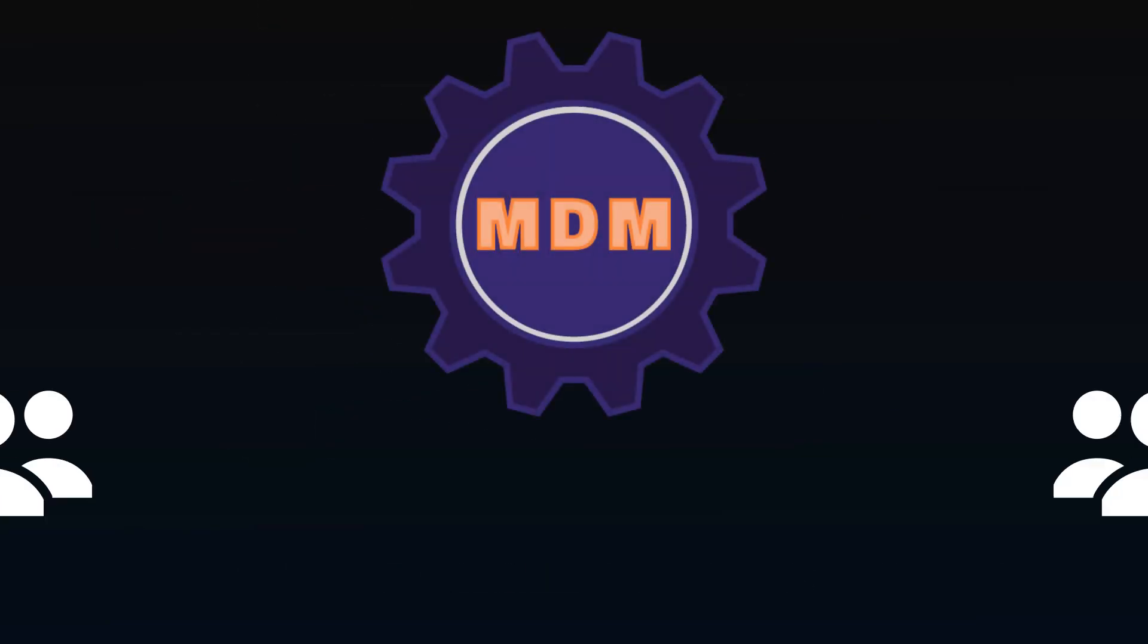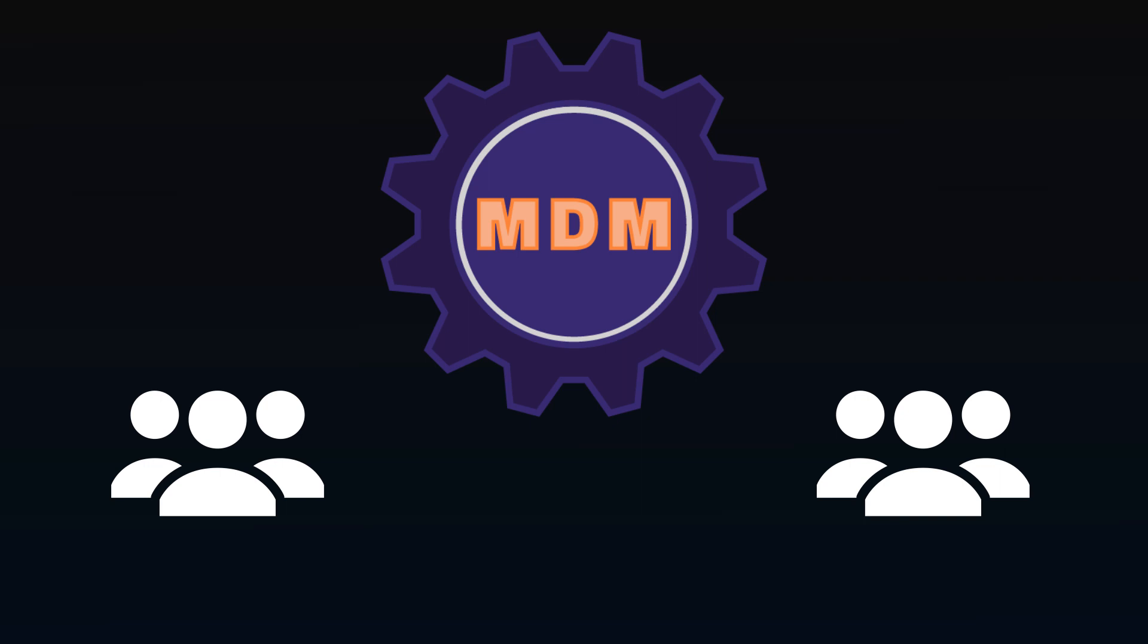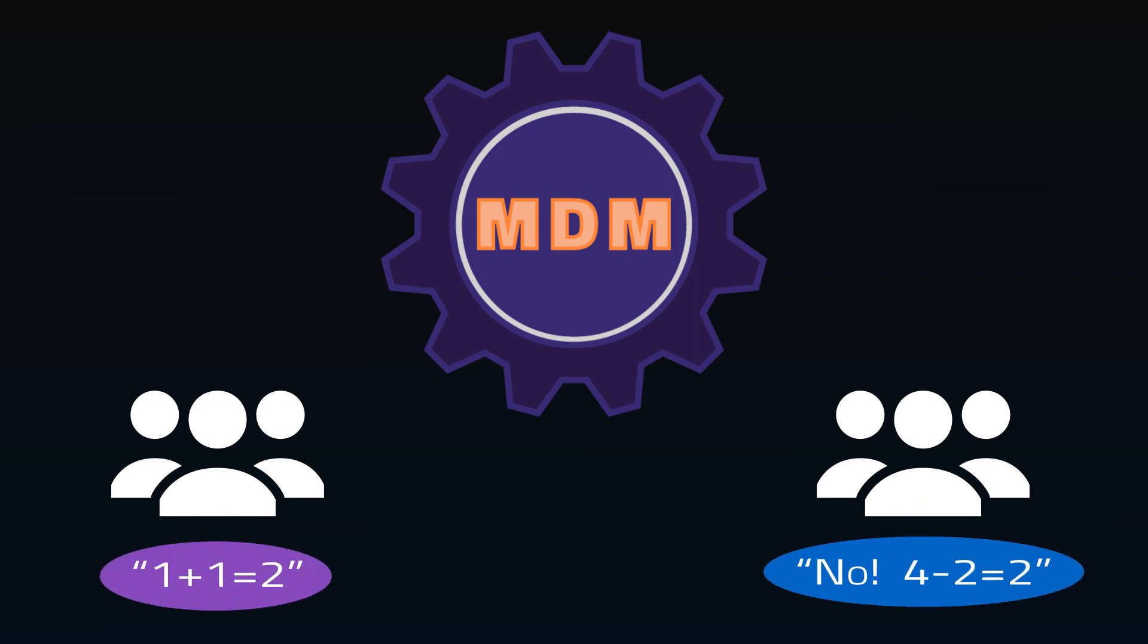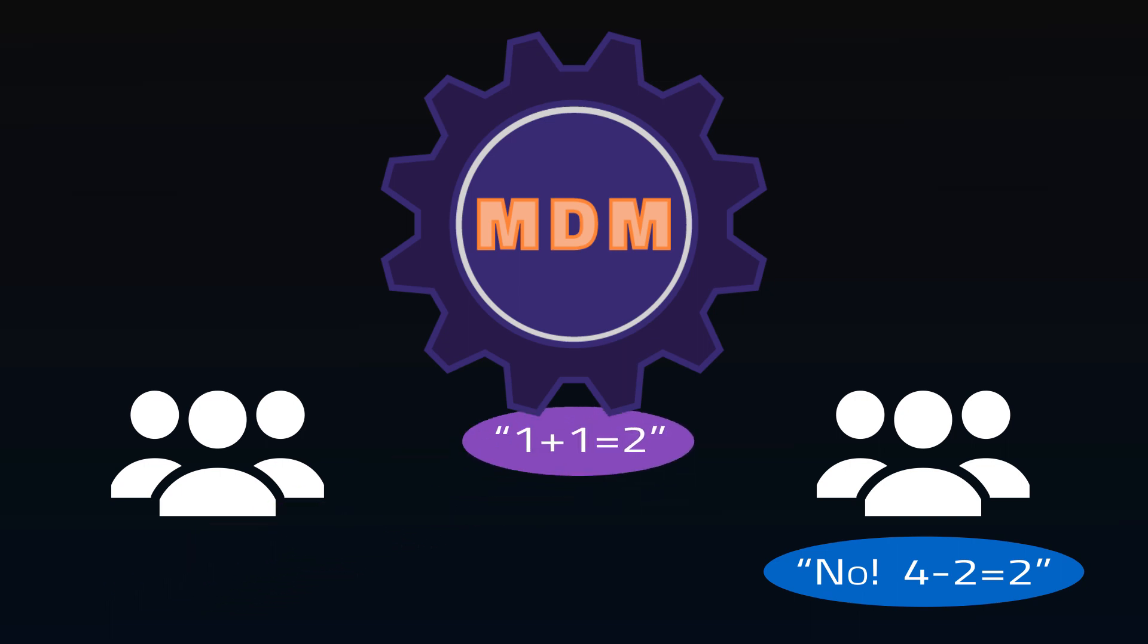MDM is often more about the political side of the data. The sales team calculates a metric this way, the inventory team calculates it another, and both can technically be correct, but one has to be picked to be the company's standard.